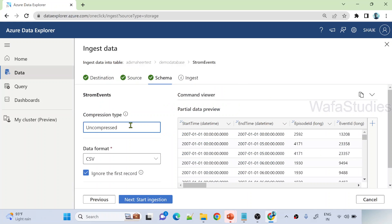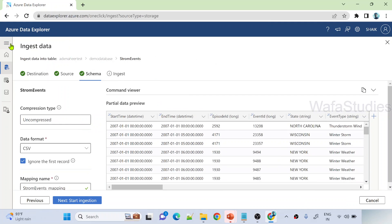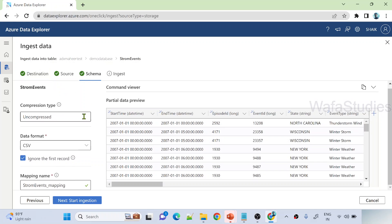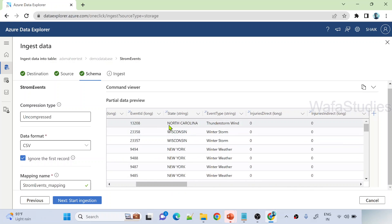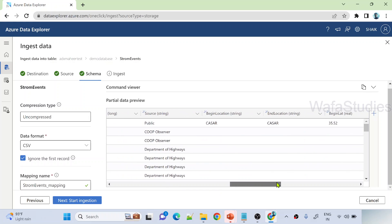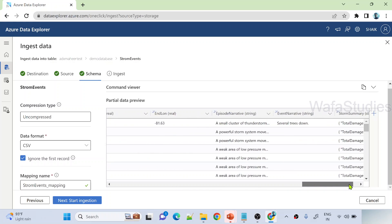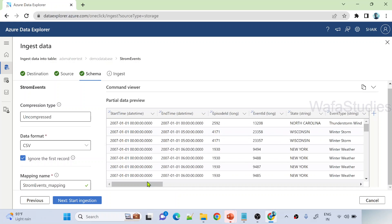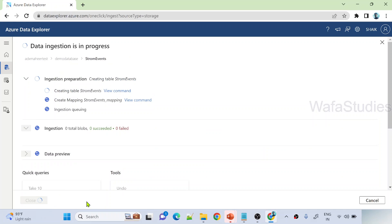Let me hit next here. See, the moment I selected that, it clearly shows me all the information. The mapping information. You can see what columns we have: start time, end time, episode, event ID, where that event occurred, whether it's in North California, and what kind of event it is, winter storm and everything. So all that information, all the storms related information is available. So this entire table data is getting previewed here for your better understanding. And once you hit this start ingestion button, it will start ingest the data.